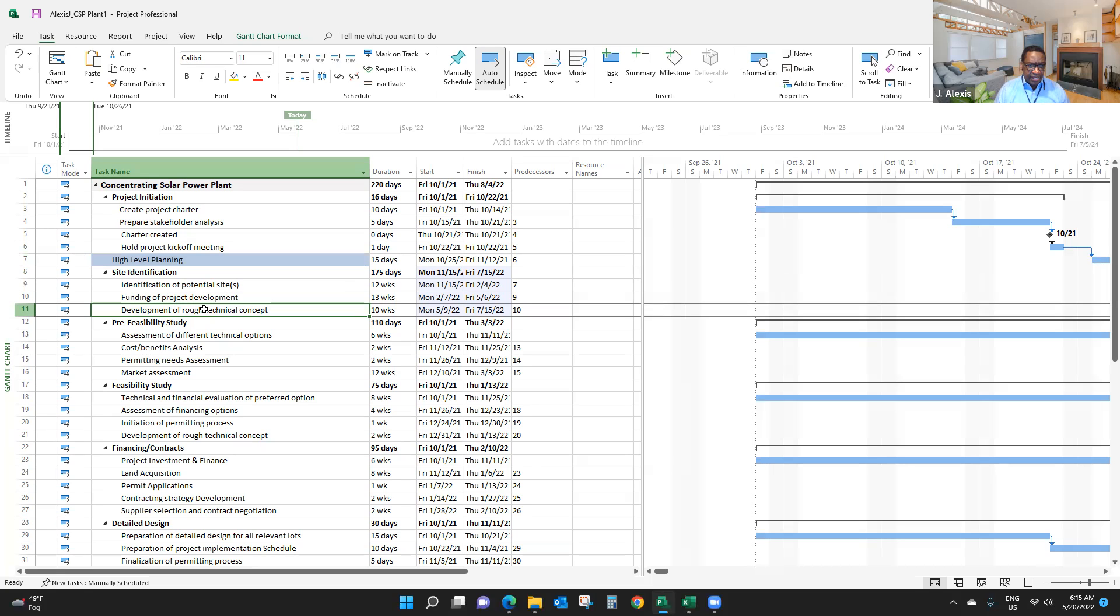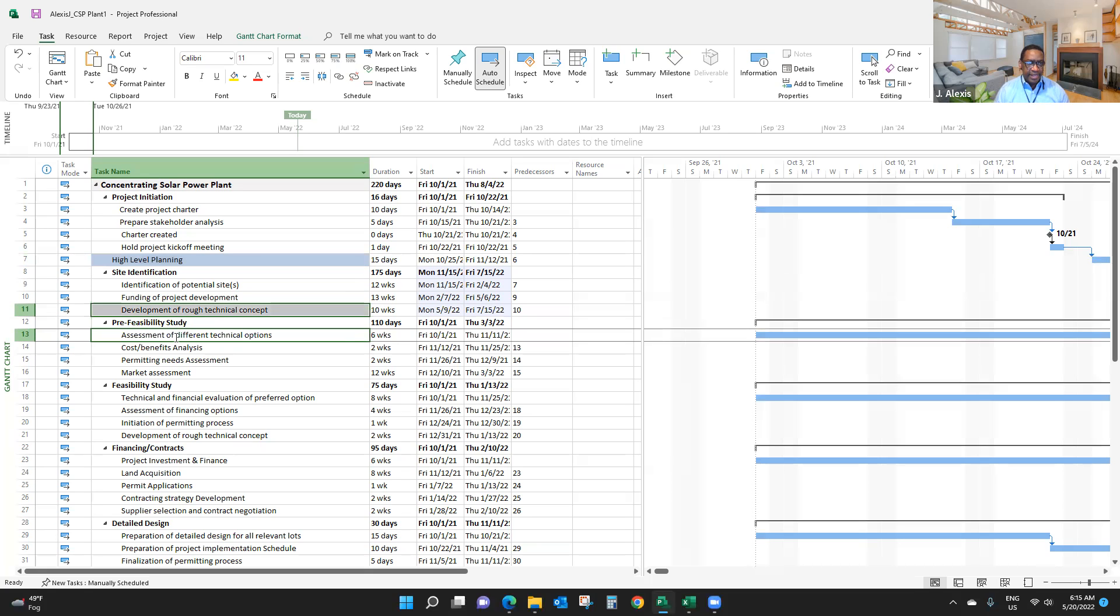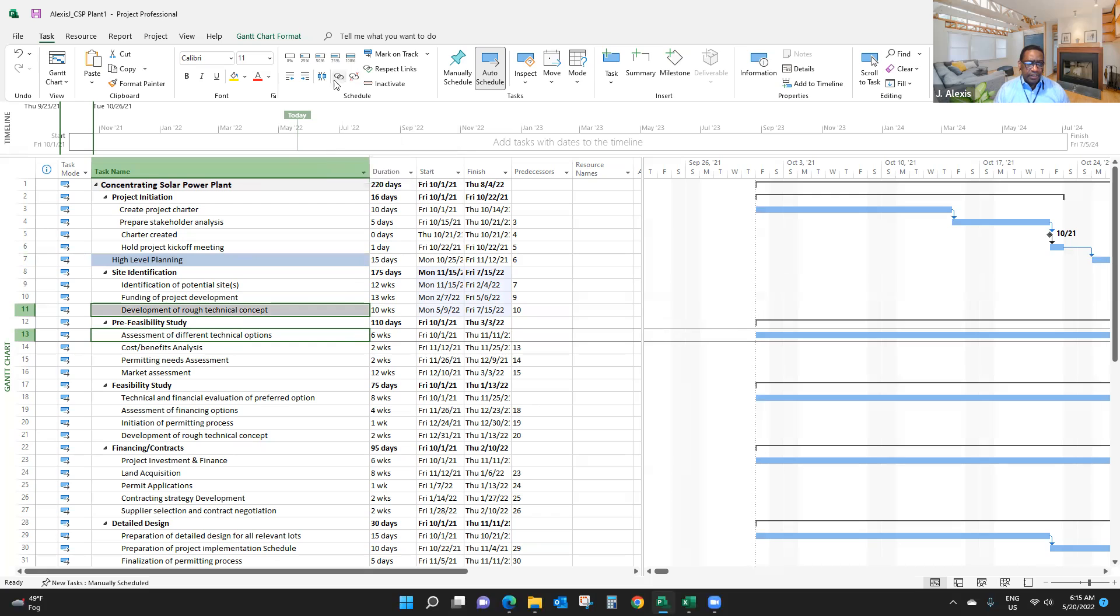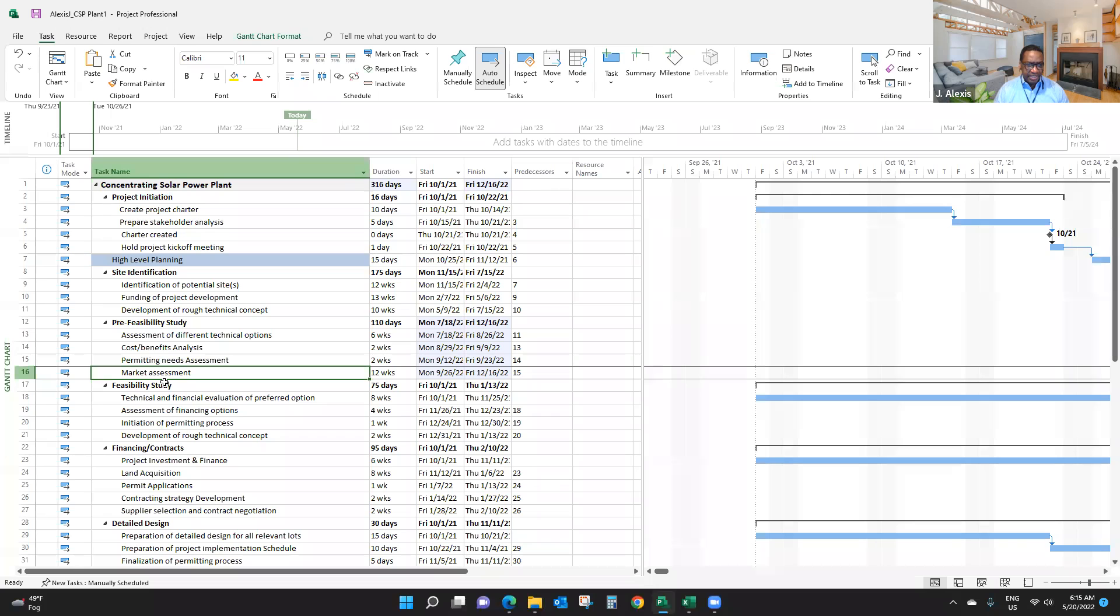I link the last item here to the first item there using the control feature or button. I select them and then link them. As you can see now, 13 has 11 as predecessor.